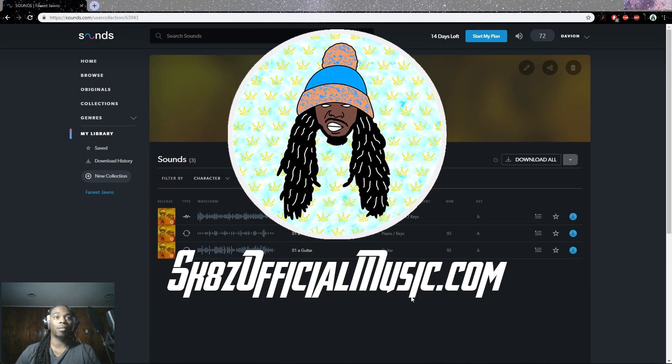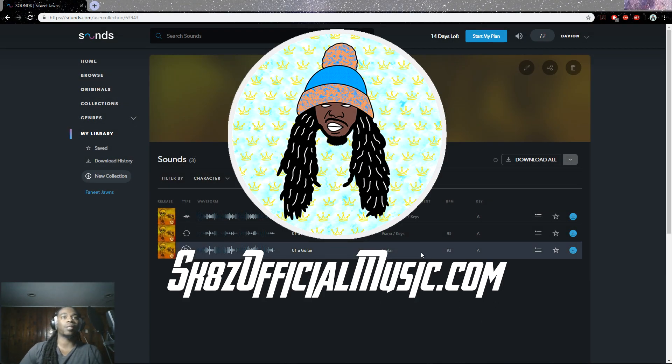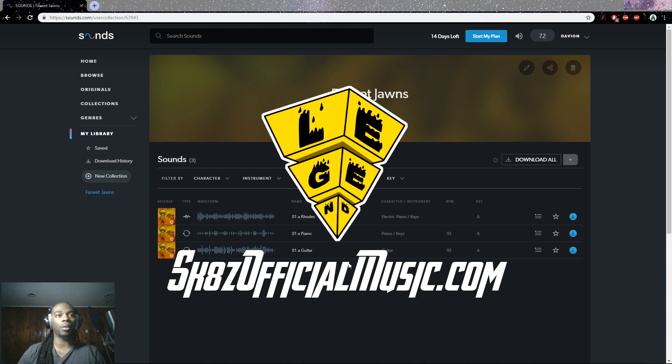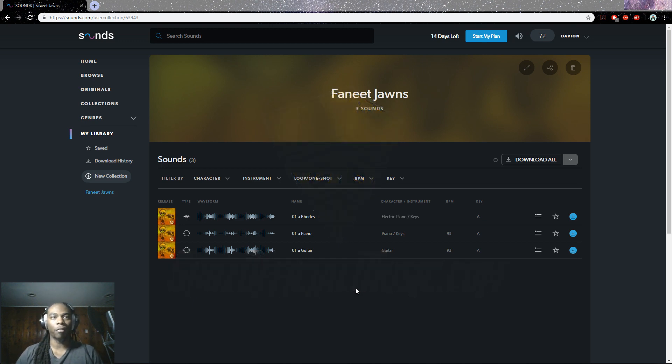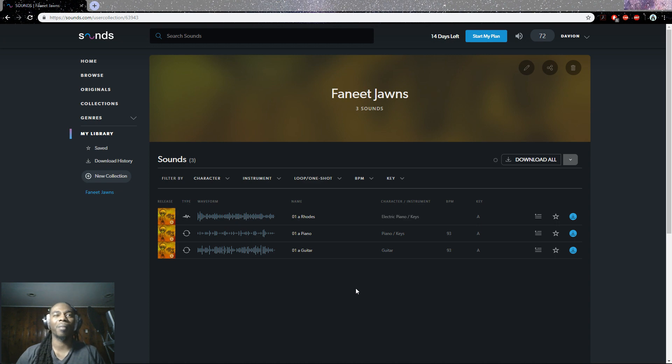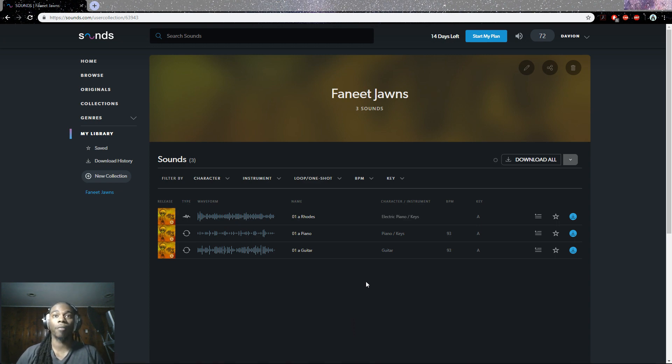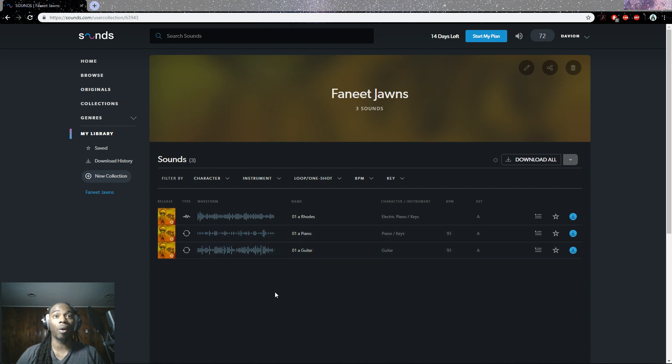What's going on everybody, this is Skates, and today I am trying to figure out this integration between sounds.com and Native Instruments for Complete Control and for Machine. I'm interested in seeing how it stacks up and the integration for actually getting the sounds into the DAW in comparison with Splice.